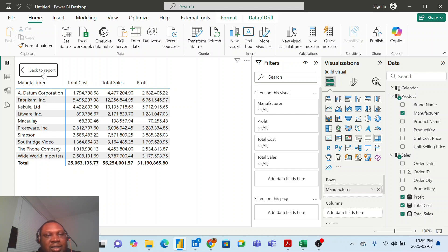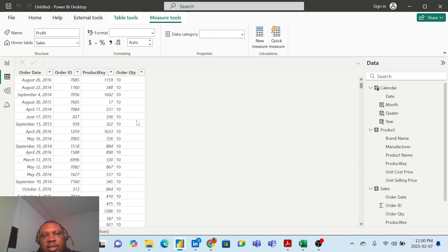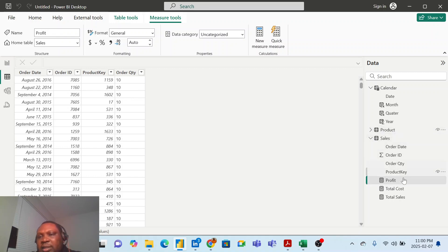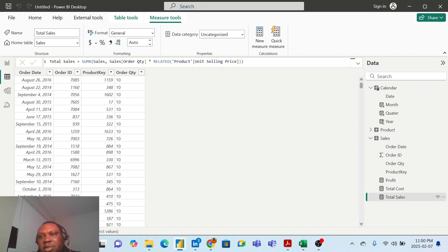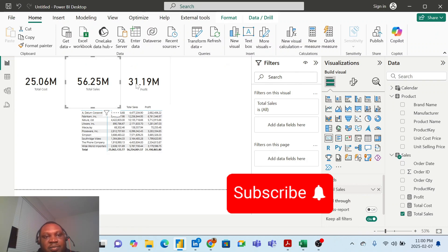In summary, what I achieved here is that I calculated my total cost, total sales, and profits without having to go to my sales table and bring in my unit selling price column and unit cost price column from the product table using LOOKUPVALUE. I didn't need any of that. All I needed was one simple formula: SUMX and RELATED - easy. Thank you for watching, I'll see you in my next video. Don't forget to subscribe, like, and share. Bye.